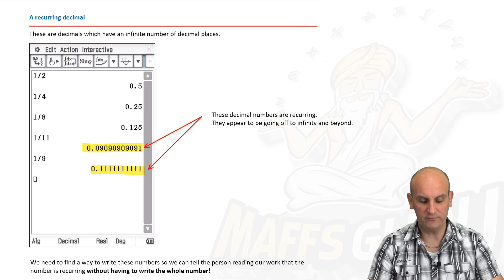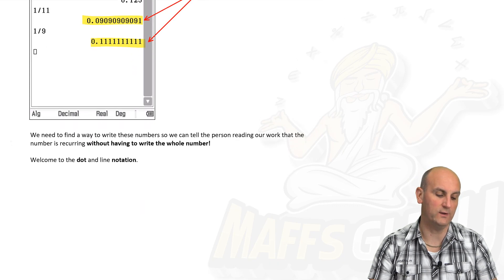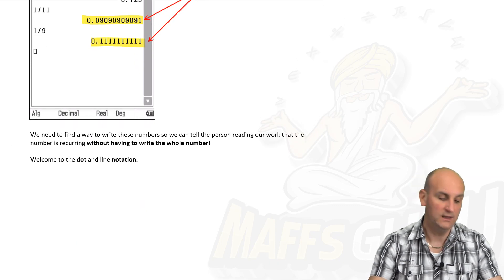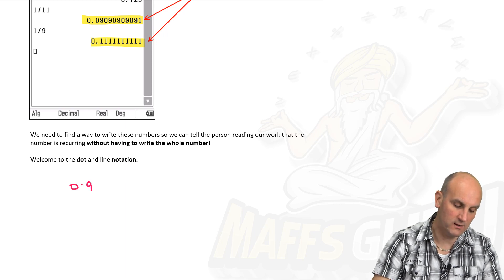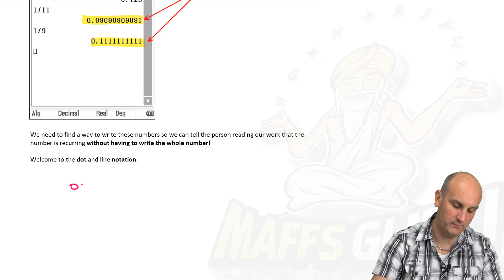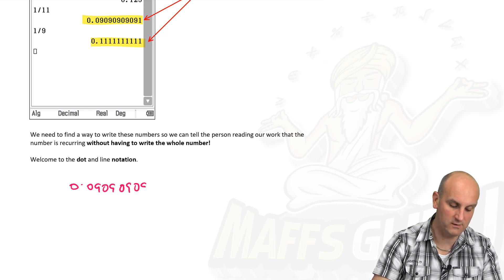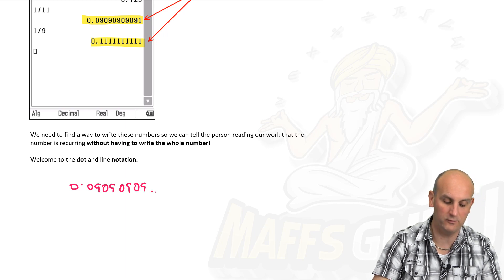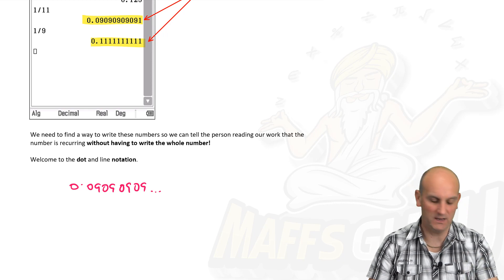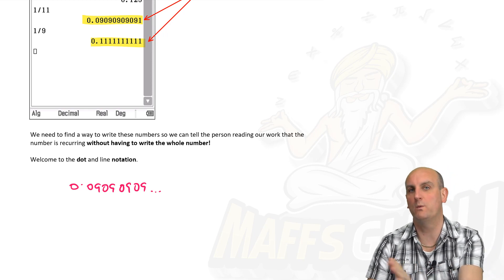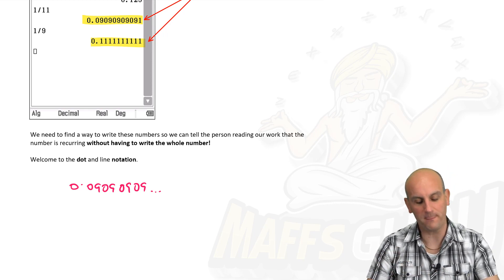We need a quick way to write recurring decimals. We can't keep writing 0.090909... with dots or 0.111111... in full — that's not particularly mathematical.